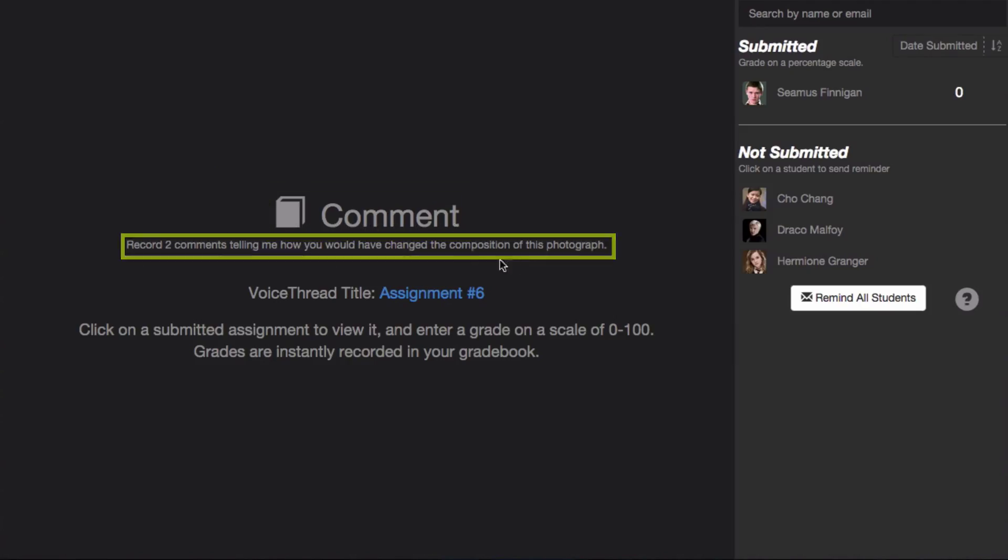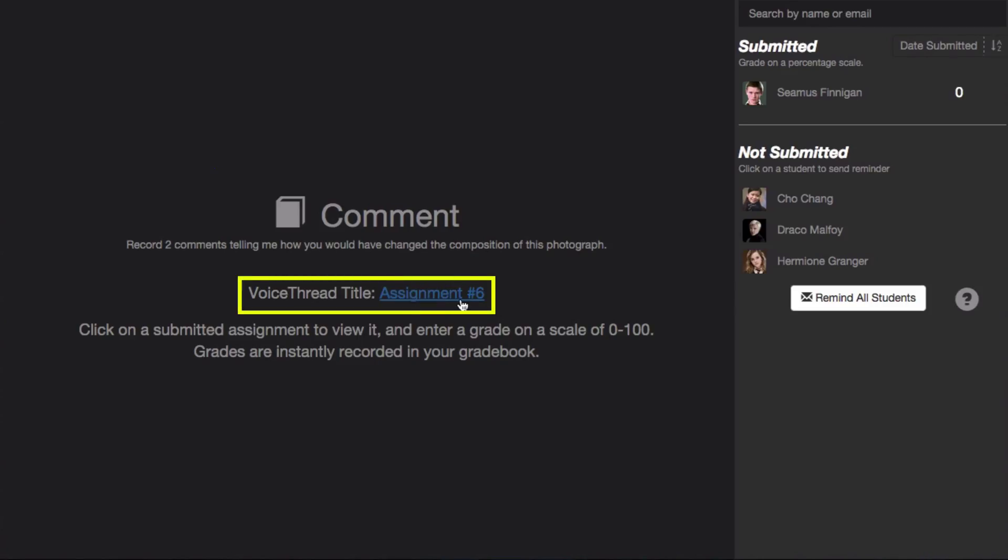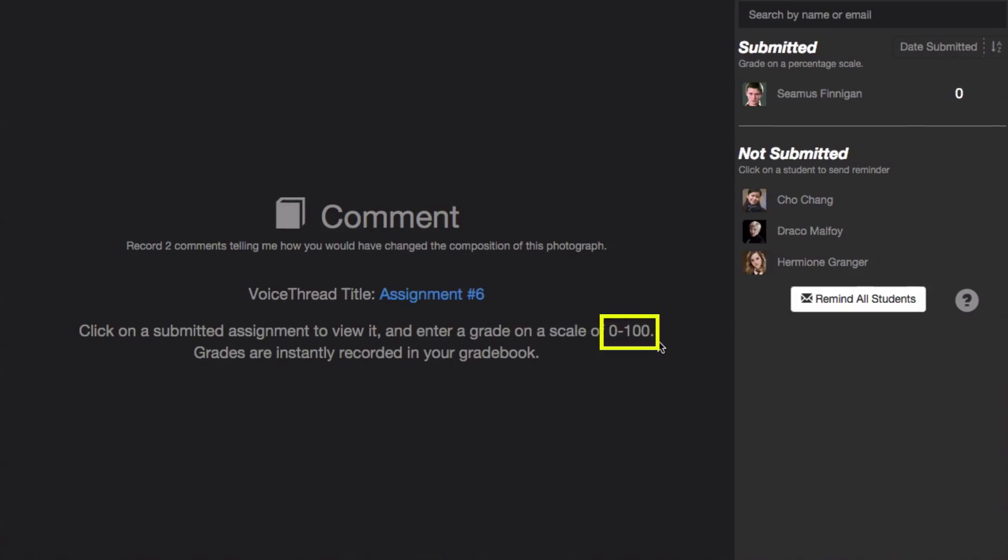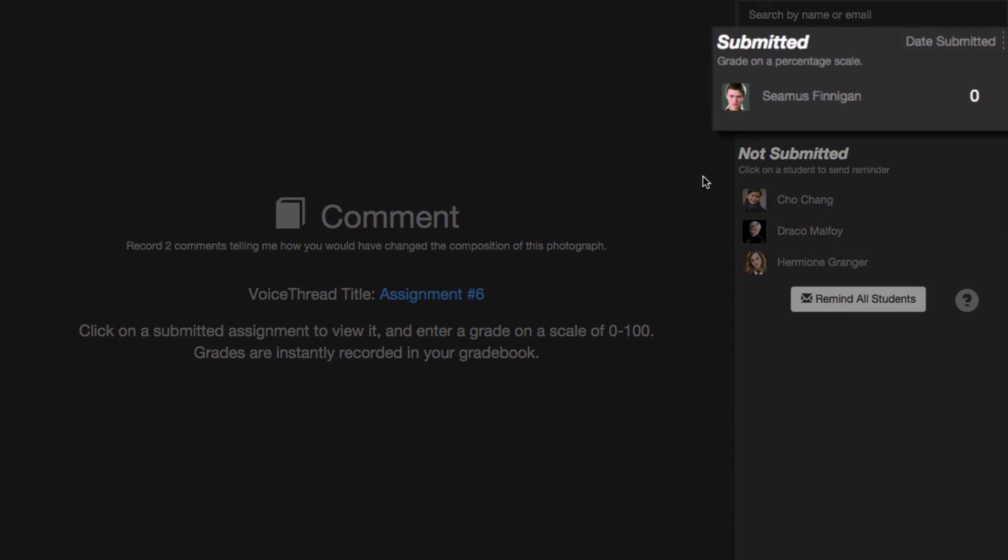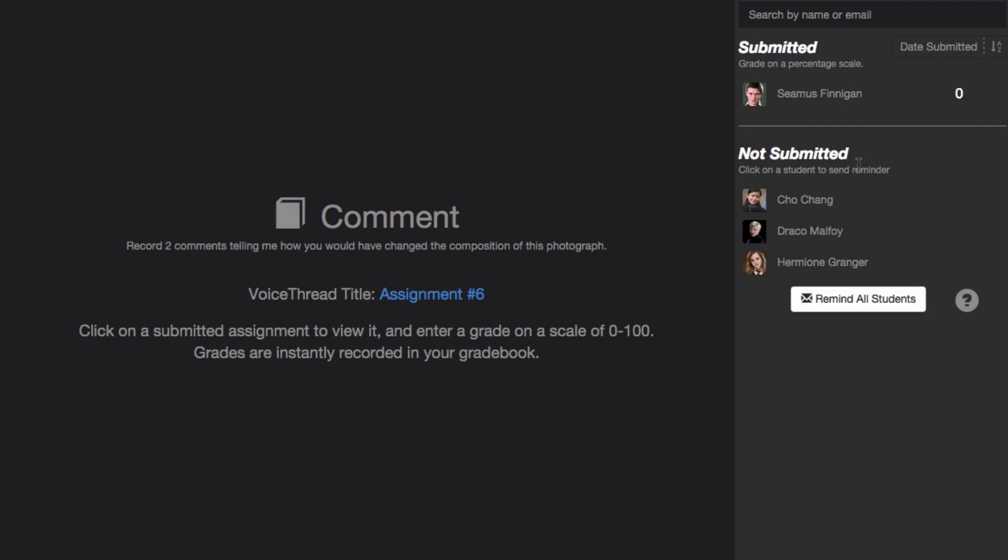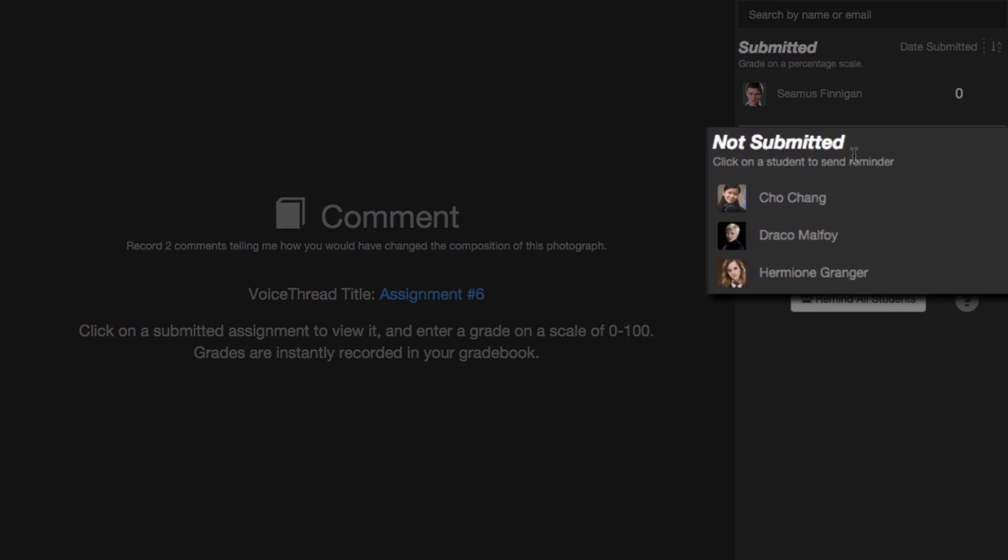Below that a link to the VoiceThread you used if this is a Create or a Watch assignment. You'll also see that you need to grade on a percentage scale, so a grade of 0 to 100. On the right, you see your class roster, and it's subdivided between those students who have submitted and those who have not.